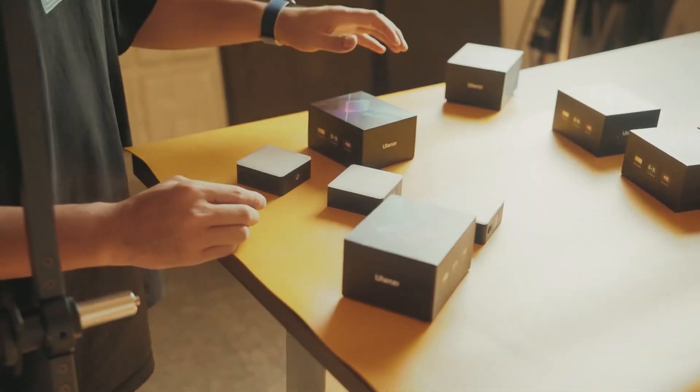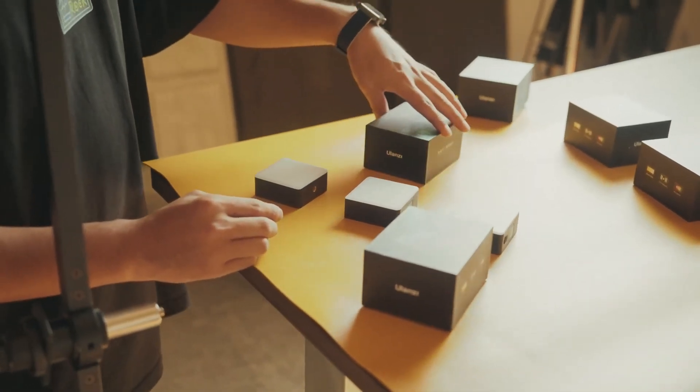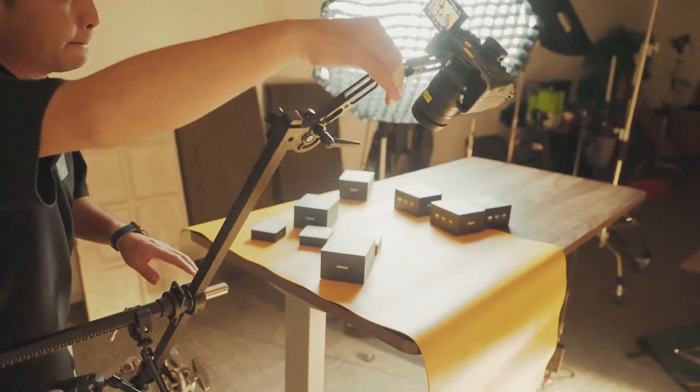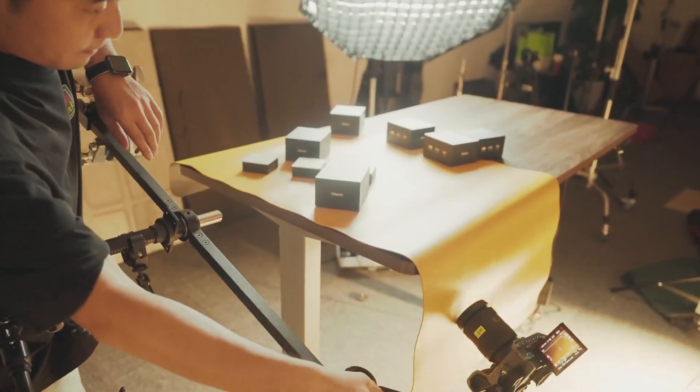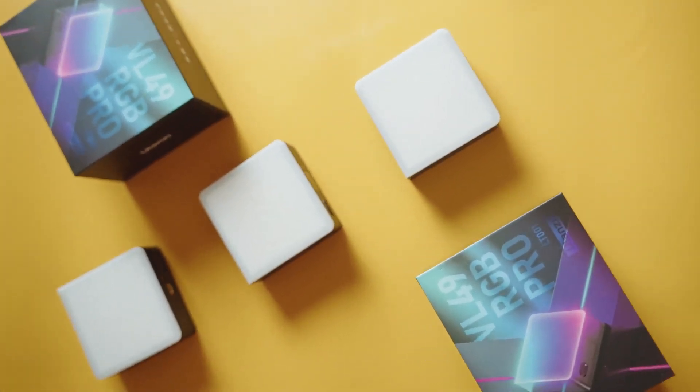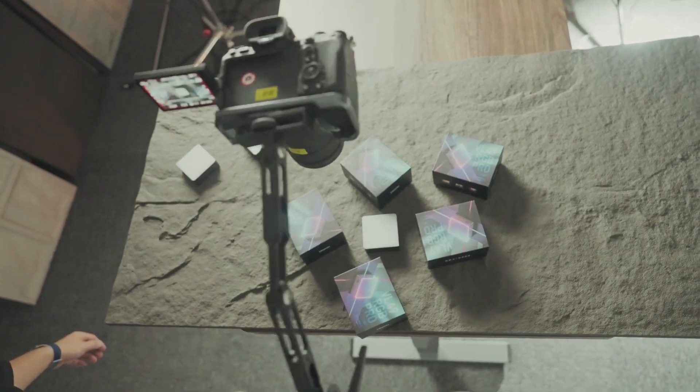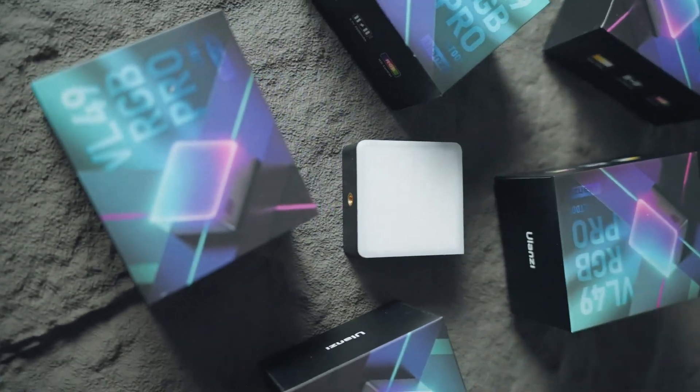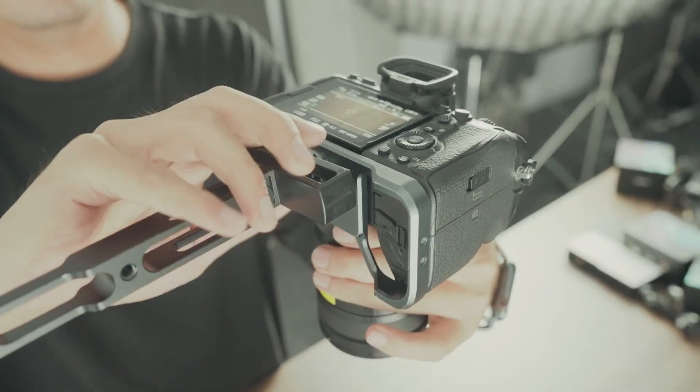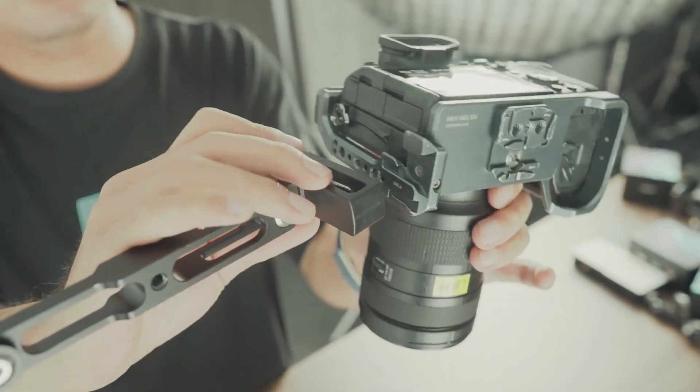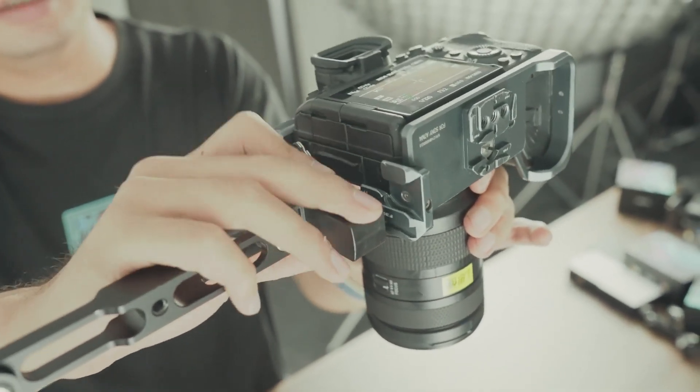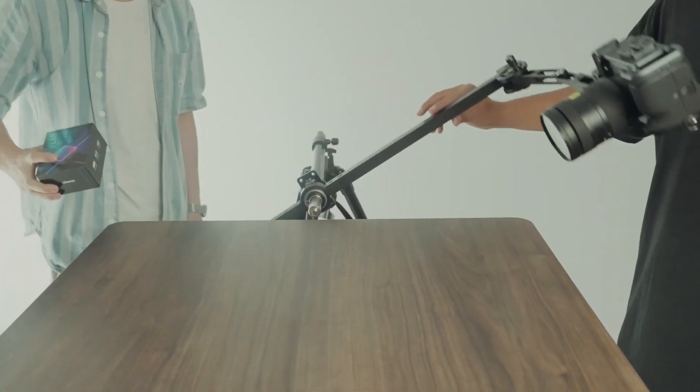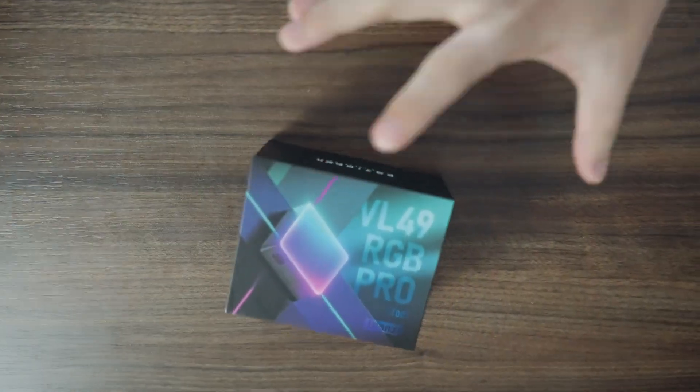You can also change the background, the position of products, in the same way to get different shots. Change the camera's position, take the product away, and you'll get a shot like this.